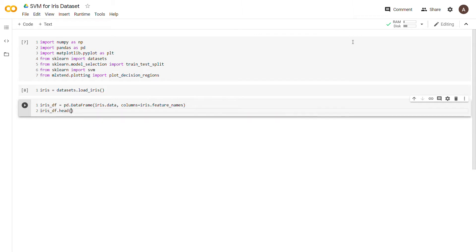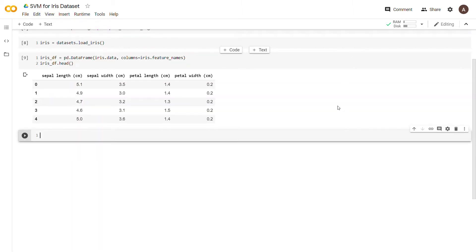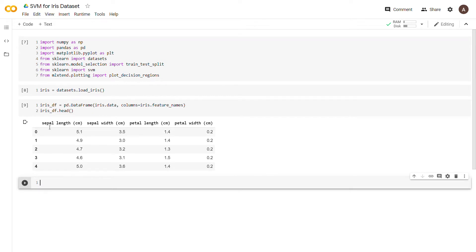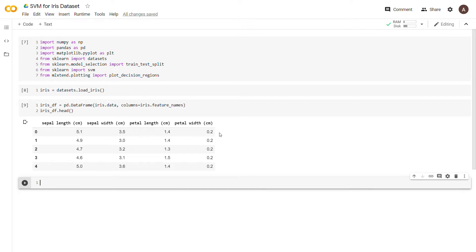We're going to print the head of this DataFrame. The iris dataset contains four different features: sepal length, sepal width, petal length, and petal width, which each describe an iris flower. Based on the values for these four features, we're classifying each iris into three different categories. For our purposes we're just going to assume class zero, class one, and class two.